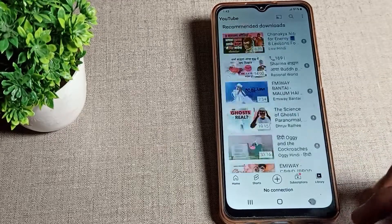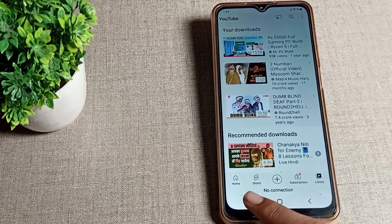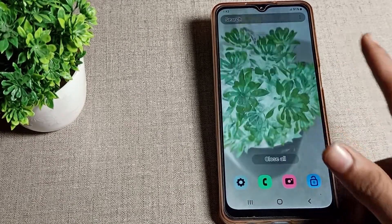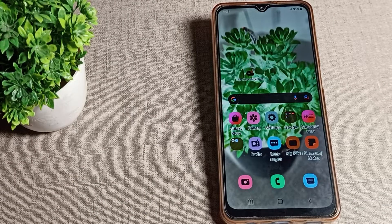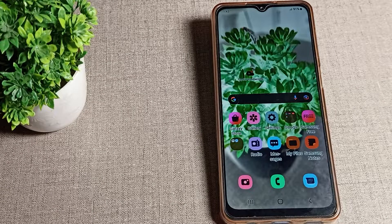So now you have understood how to turn on color inversion mode and how to use it on your Samsung phone. Thanks for watching the video, bye!